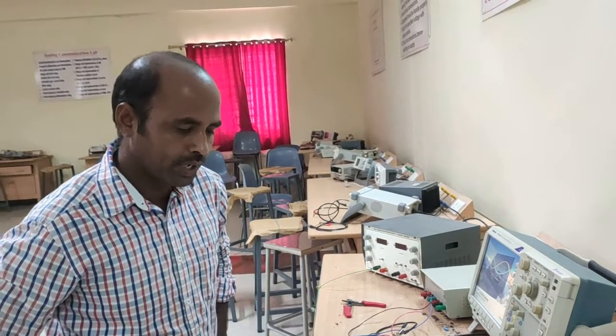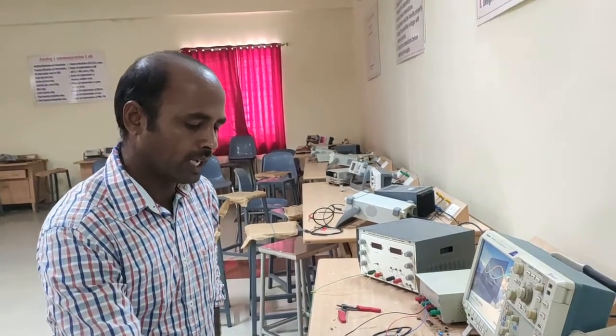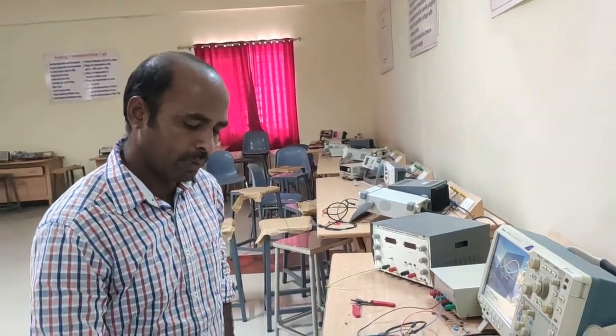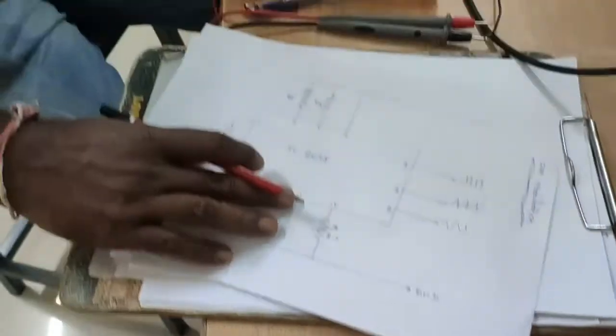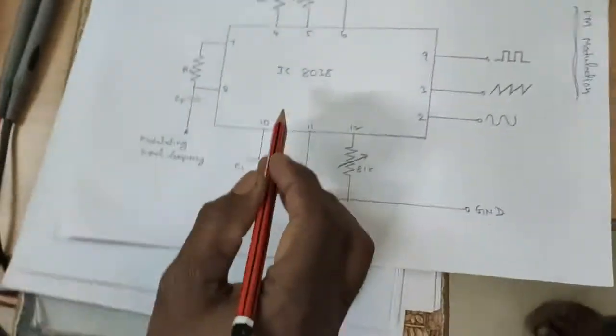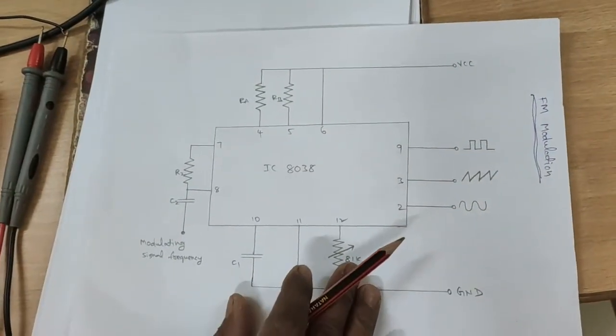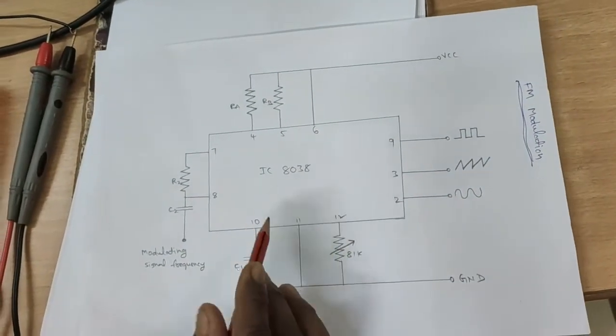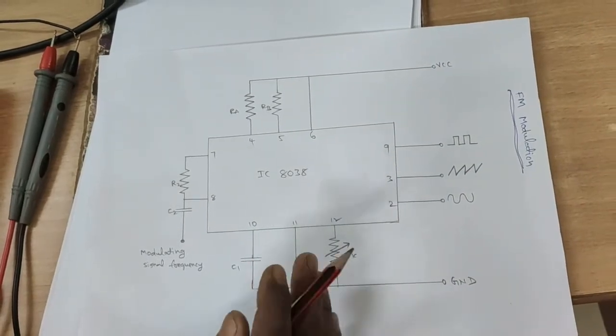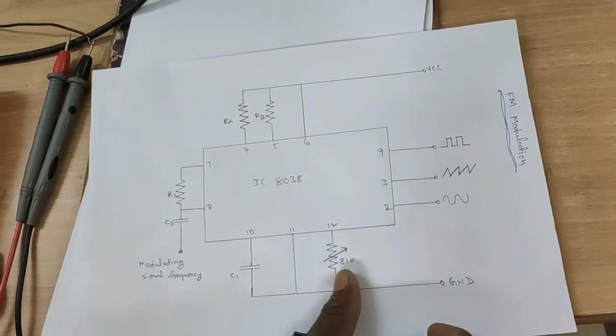Hi students, today we are performing the frequency modulation. This is the frequency modulation circuit diagram. This IC8038 is a function generator IC, but this IC is used here to generate the frequency modulation waveform.